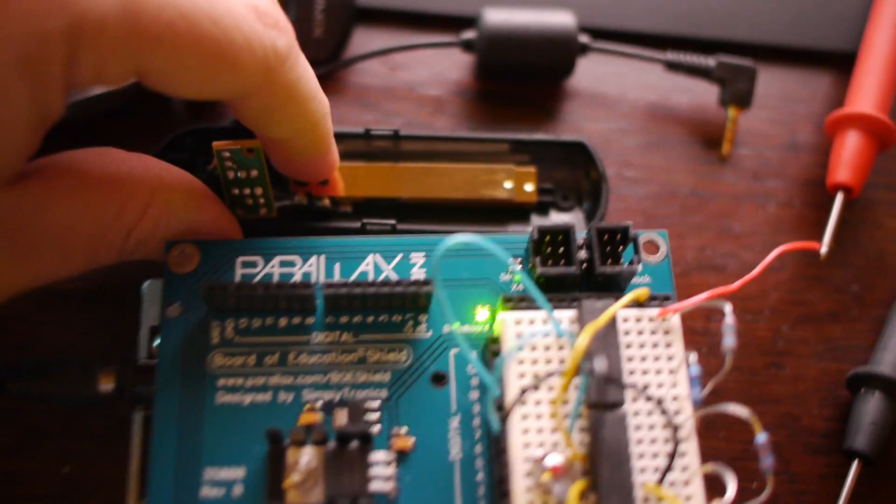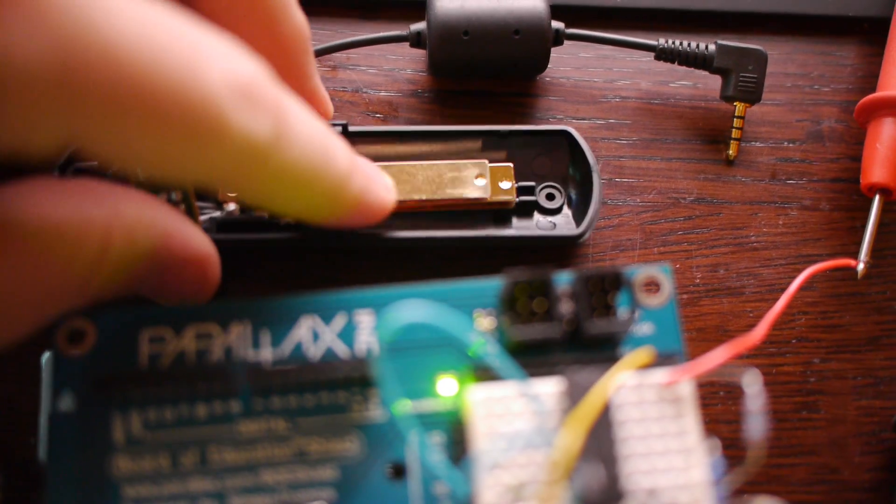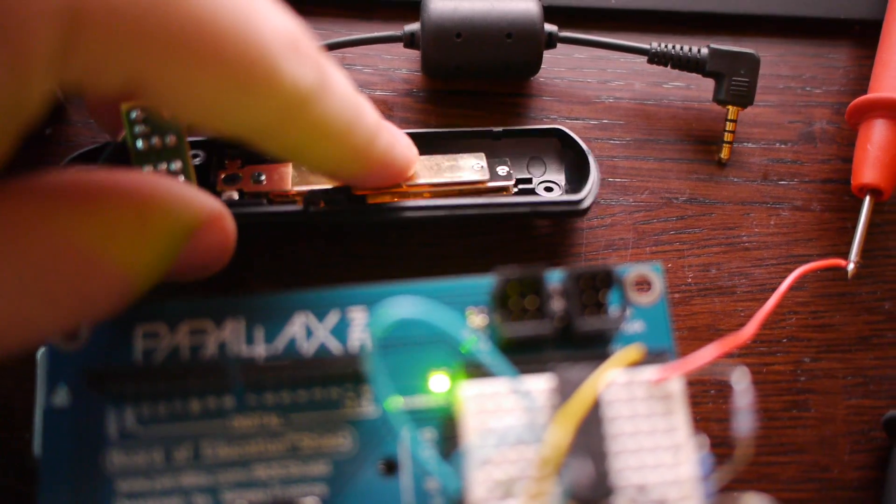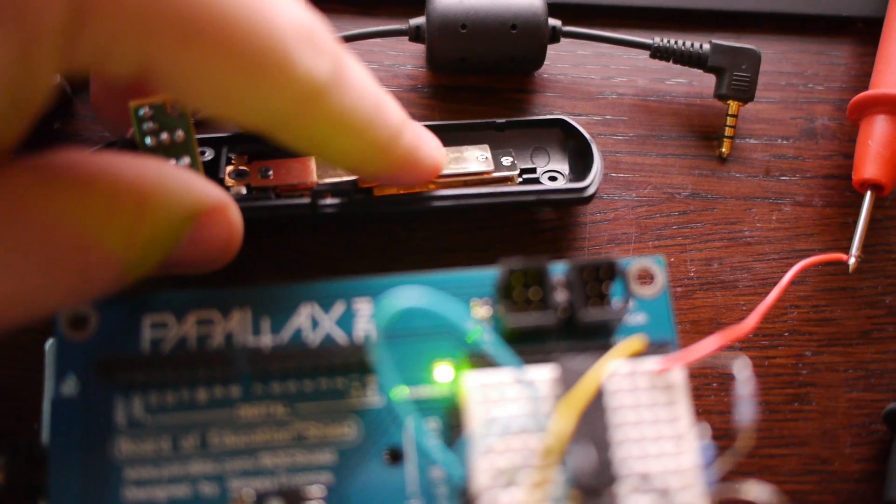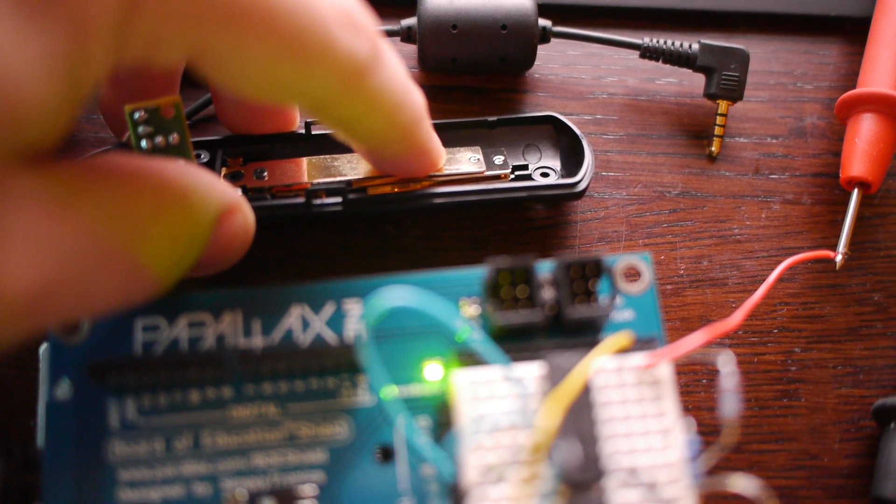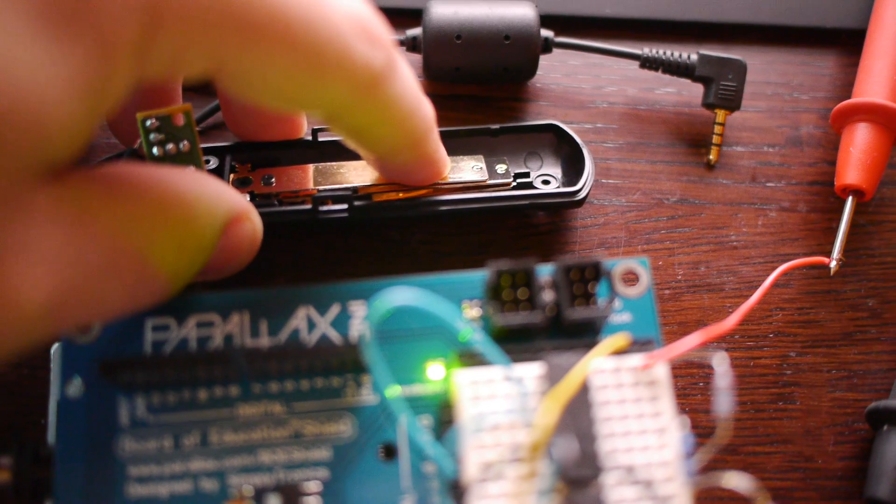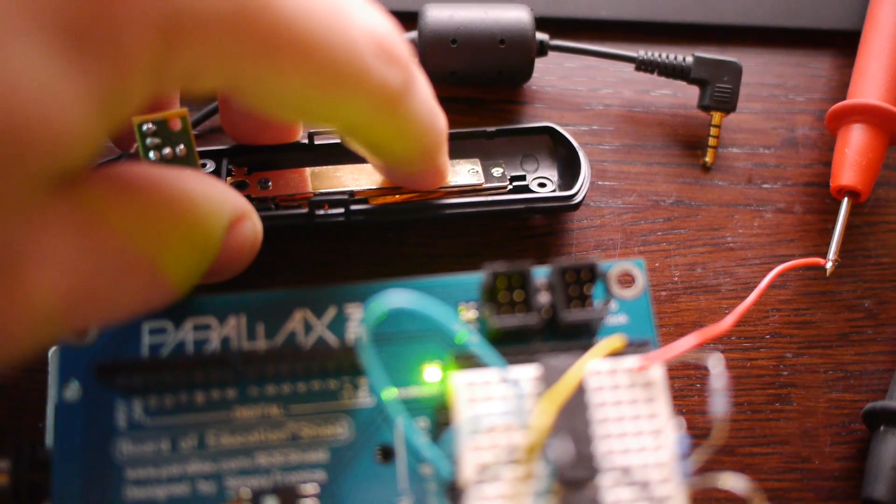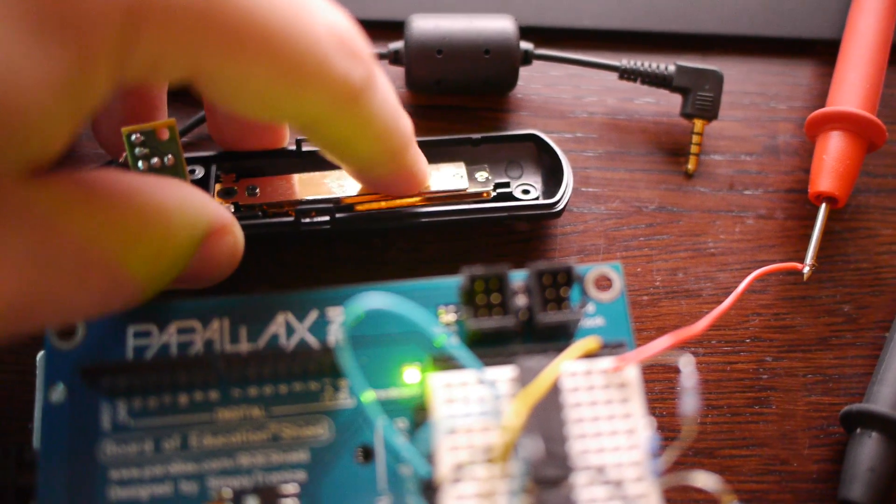So I've taken it apart here. What's inside is just three little metal bars. So the halfway connects the top two, and the full press connects all three.